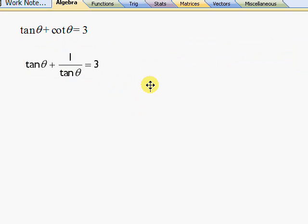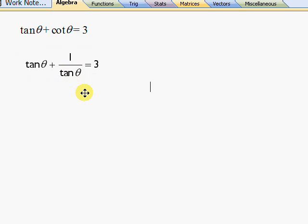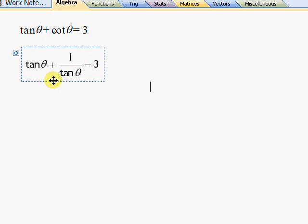Instead, using the fact that cot theta is one over tan theta is a better starting point because you've got to train yourself to recognize this. What is this style of equation? Let's say x plus one over x equals three. Well it's a quadratic, that's all.